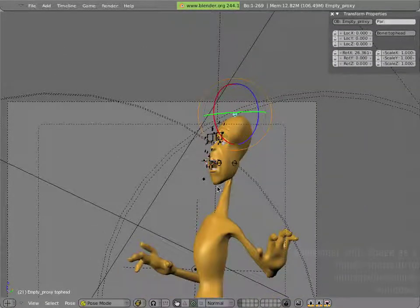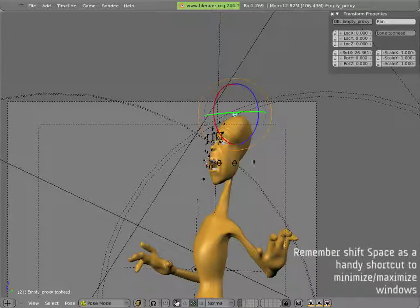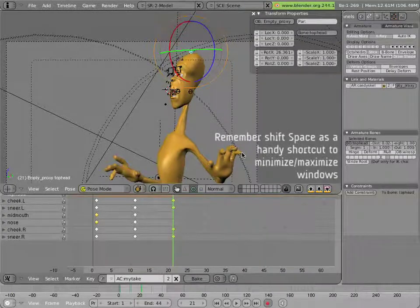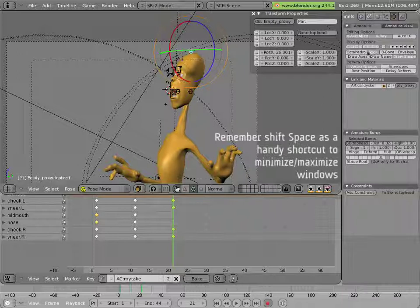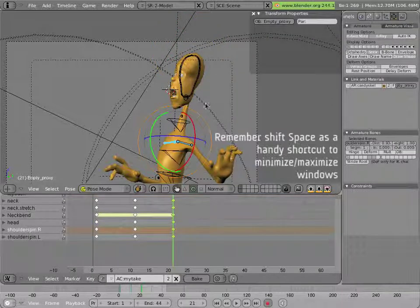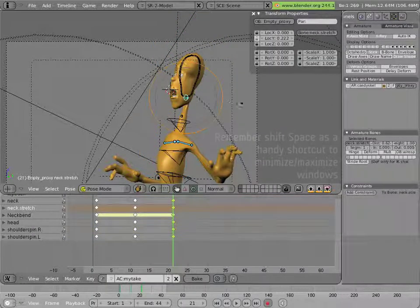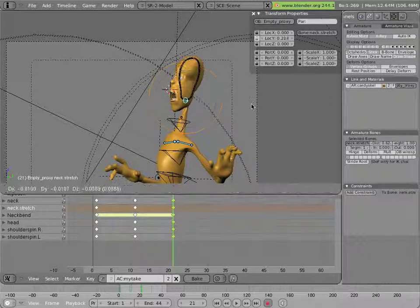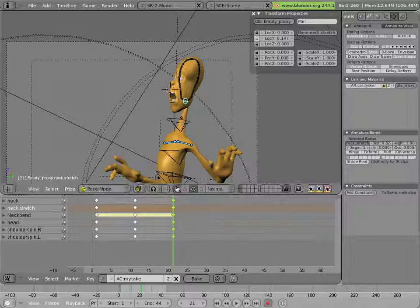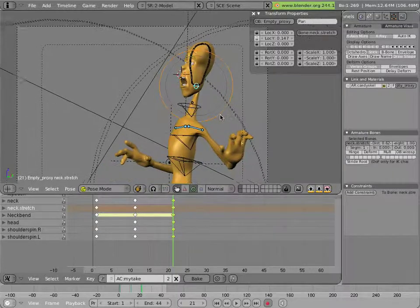Maybe that's enough exaggeration, I'm not sure. Shift space, maybe I got his neck a little bit too stretched, so I'm going to pull it down a bit, like that.